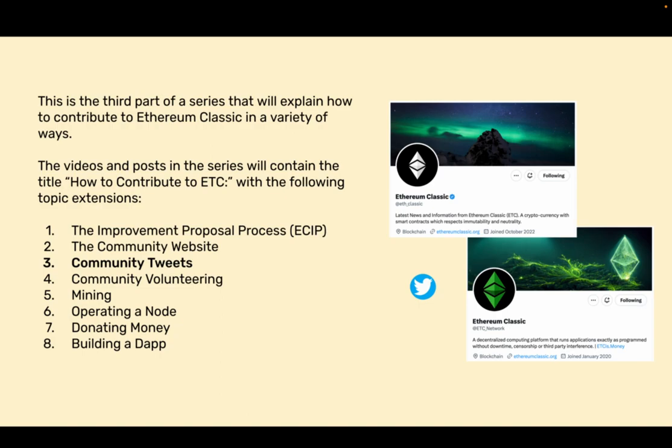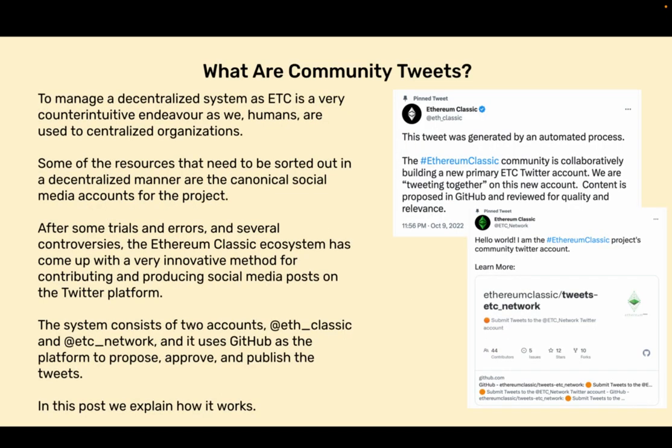1. The Improvement Proposal Process 2. The Community Website 3. Community Tweets 4. Community Volunteering 5. Mining 6. Operating a Node 7. Donating Money 8. Building a Dapp.